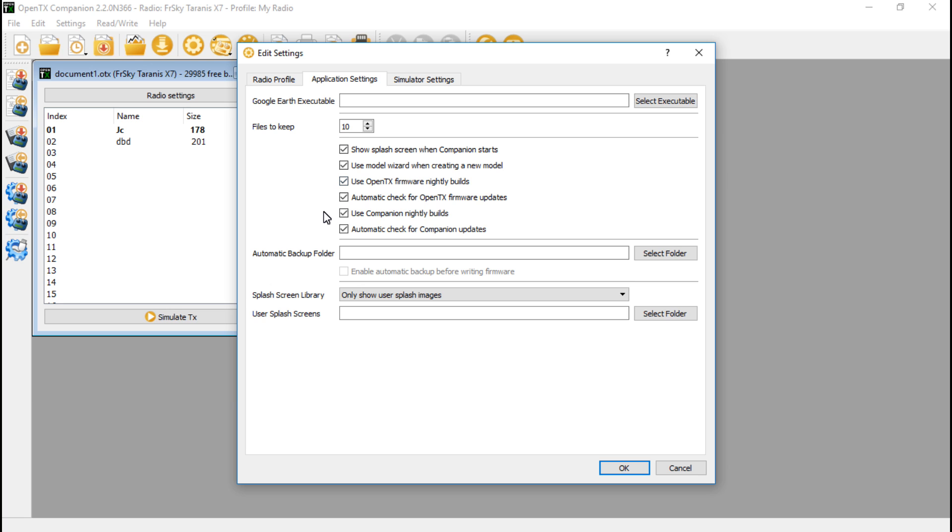You also want to turn on 'Use companion nightly builds' and 'Automatic check for companion updates.' Basically, I have all these turned on. Some things will be a little bit different in the future once 2.2 is officially released, but for the most part it's going to be the same. Now let's click OK.